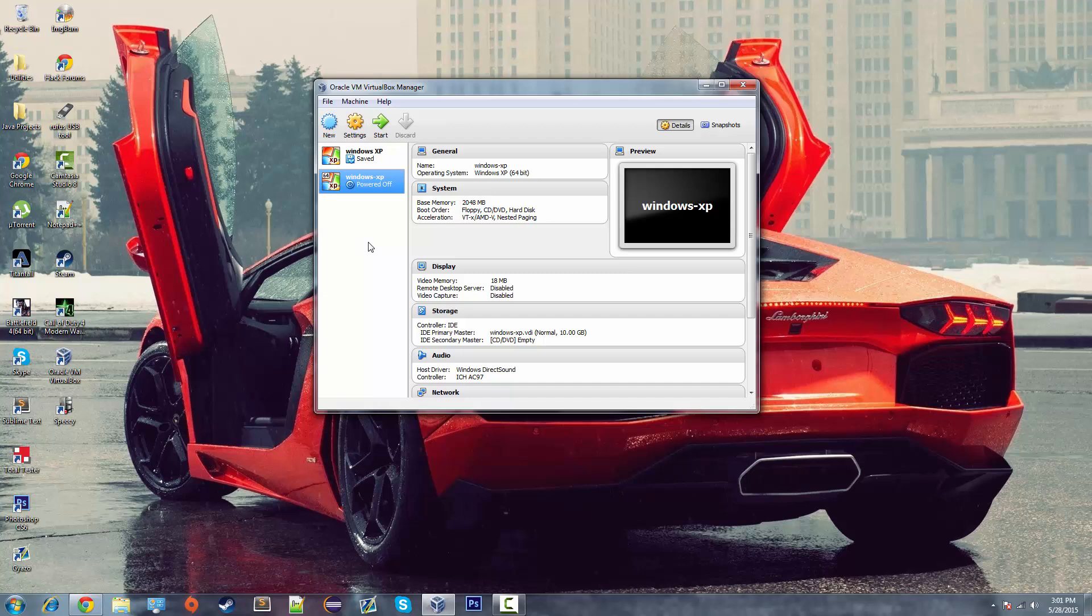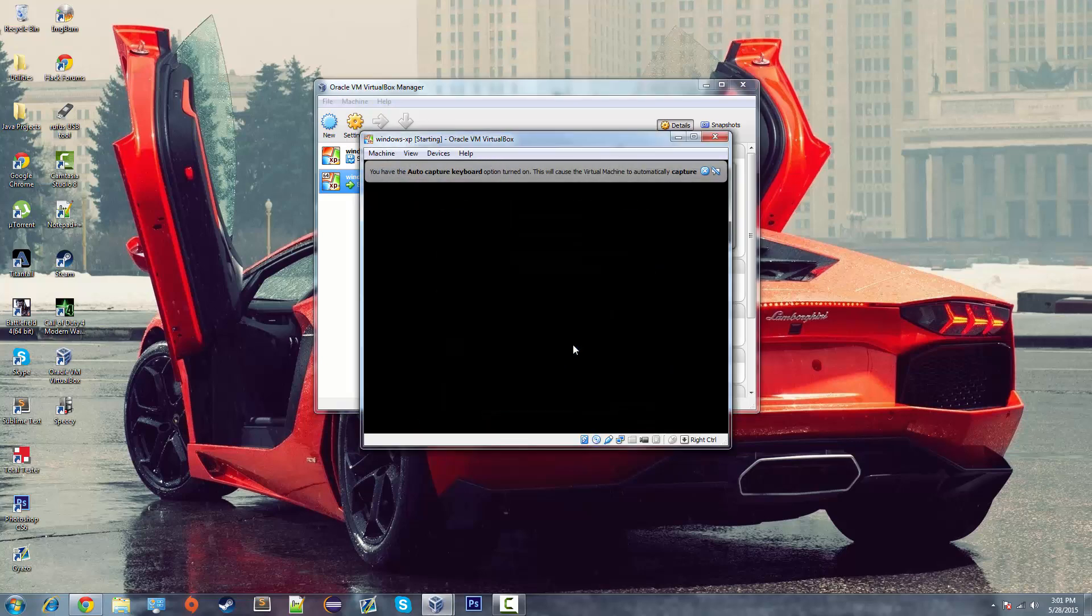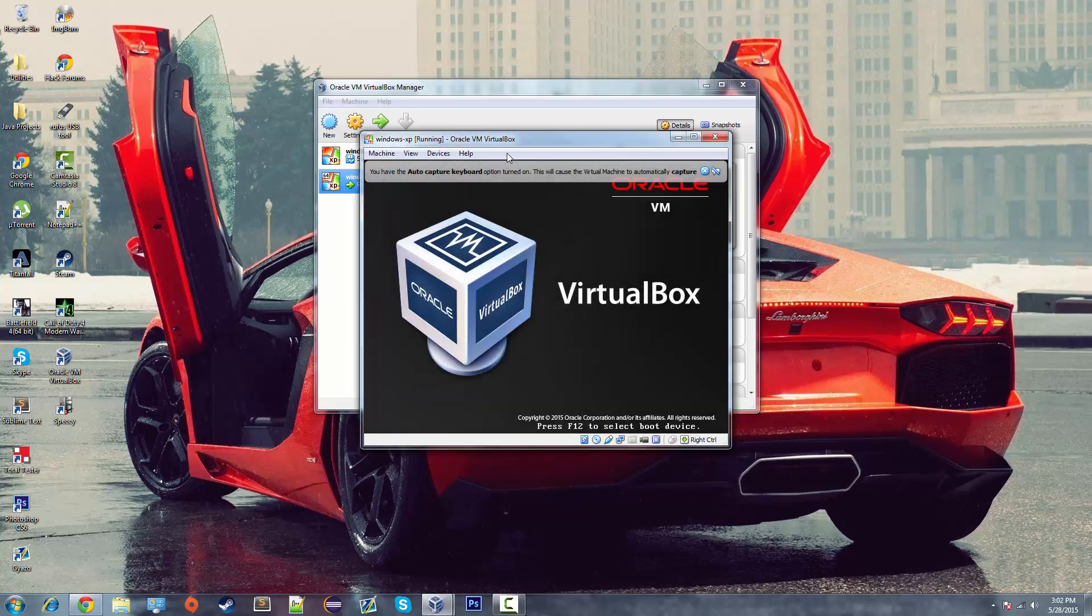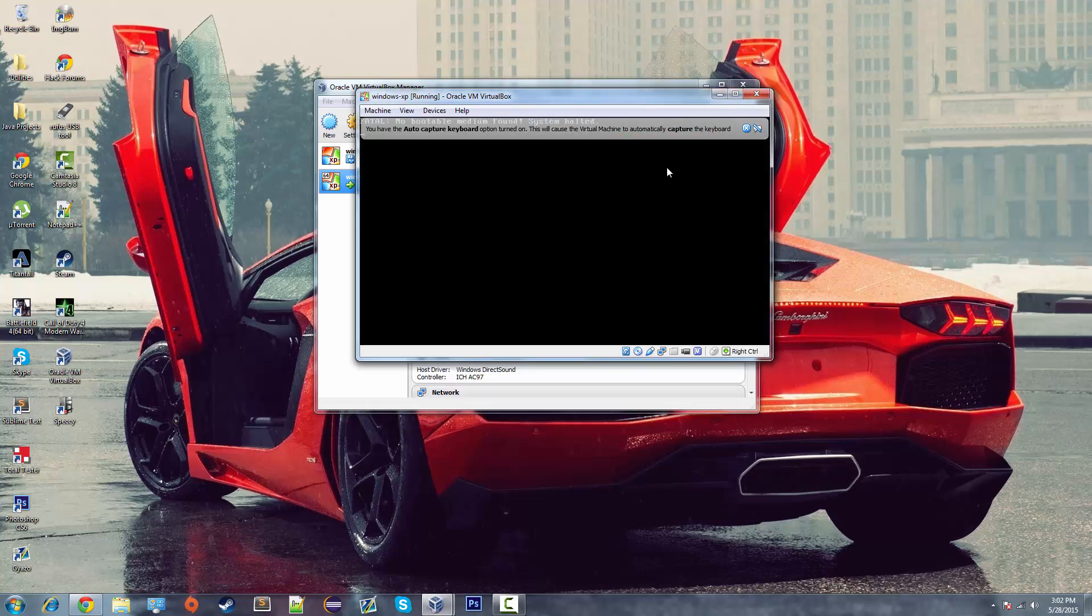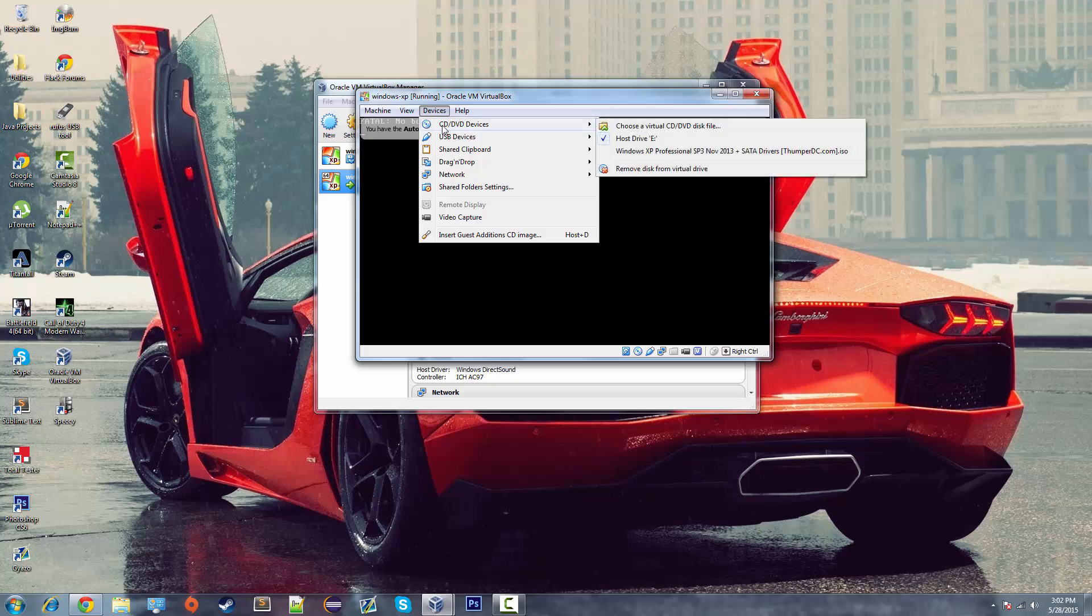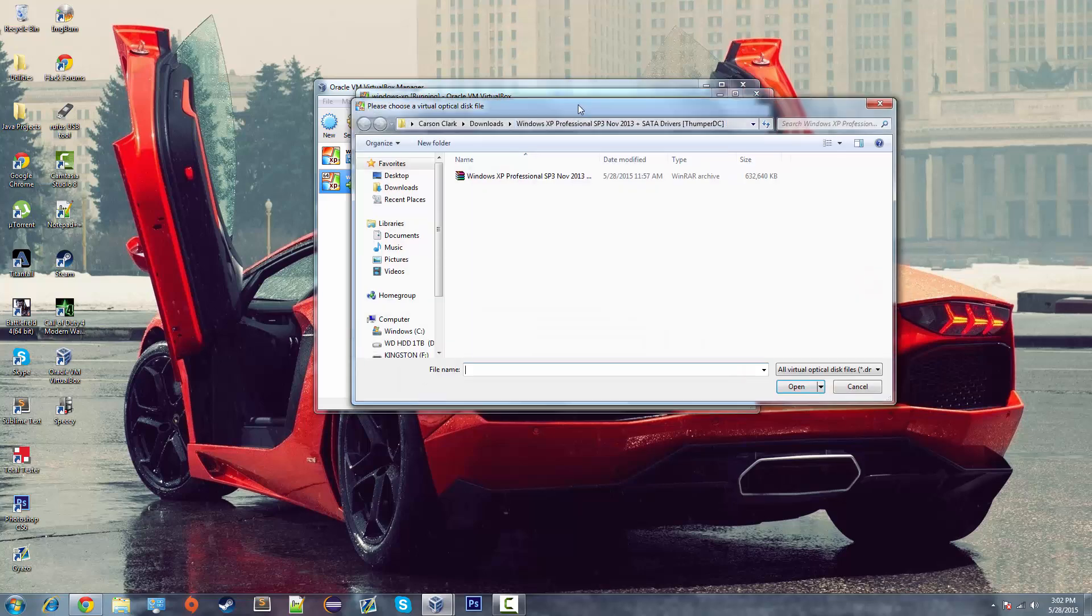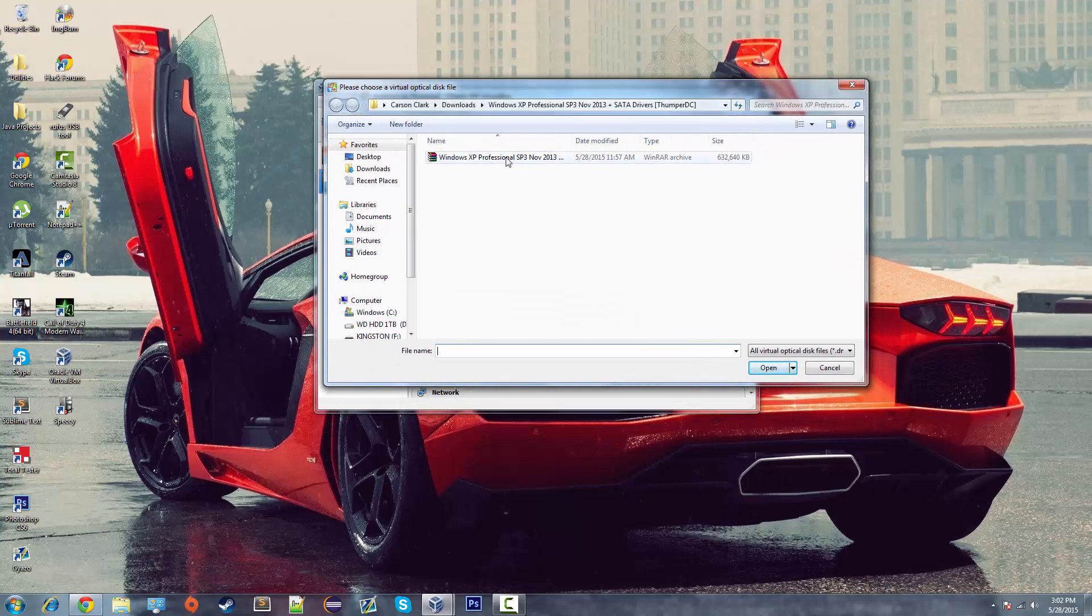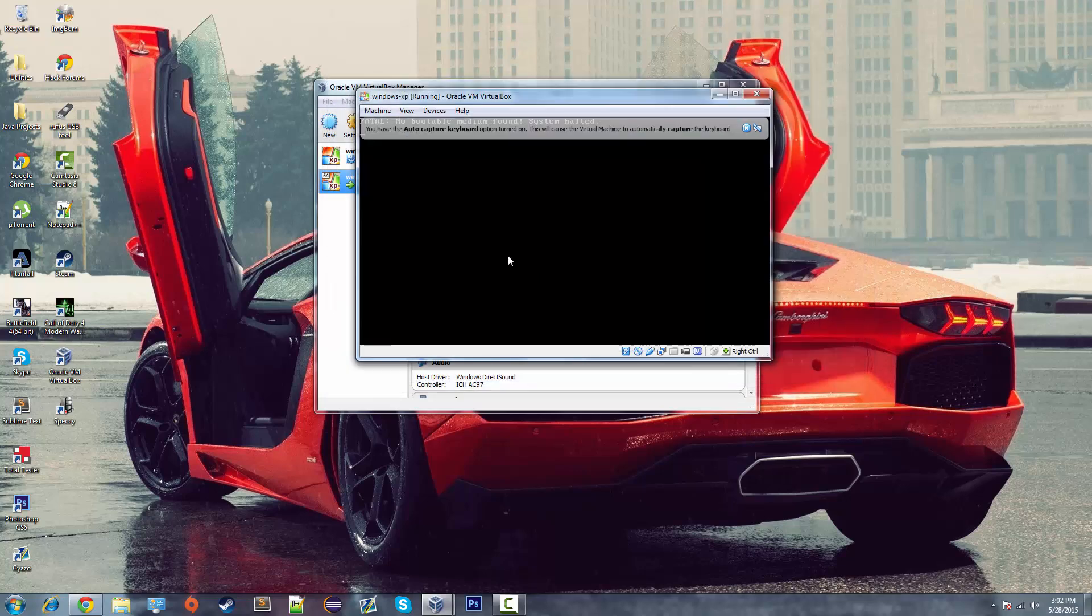So now what we want to do is we want to click the start button. And then click start again. It'll give you an error telling you that it can't find anything to boot from. So we want to click devices CD slash DVD devices. Then we want to click choose a virtual CD DVD disk file. And there she is right there. If you don't already have yours presented you'd have to track it down. It would probably be in your downloads. Now I'm going to click open.